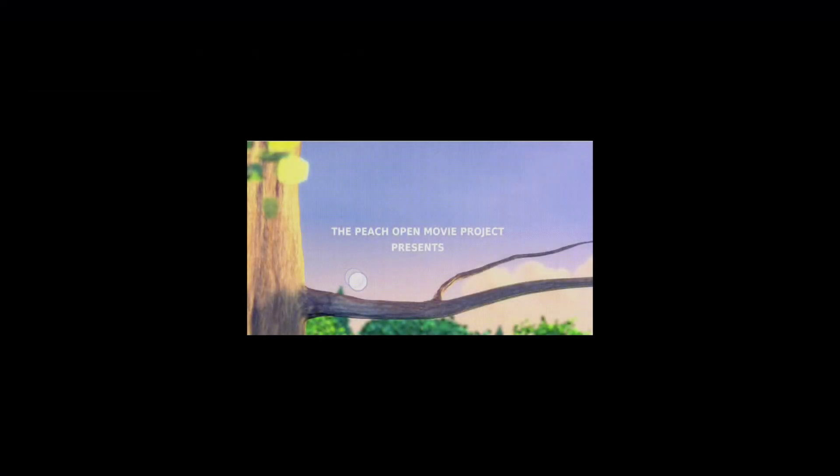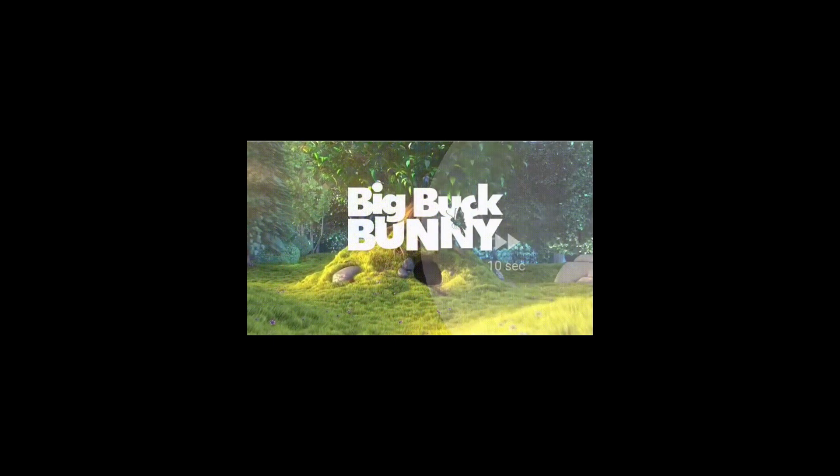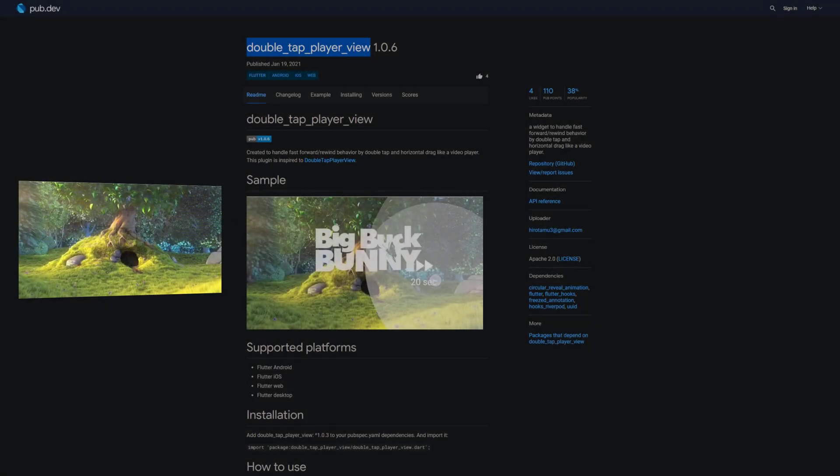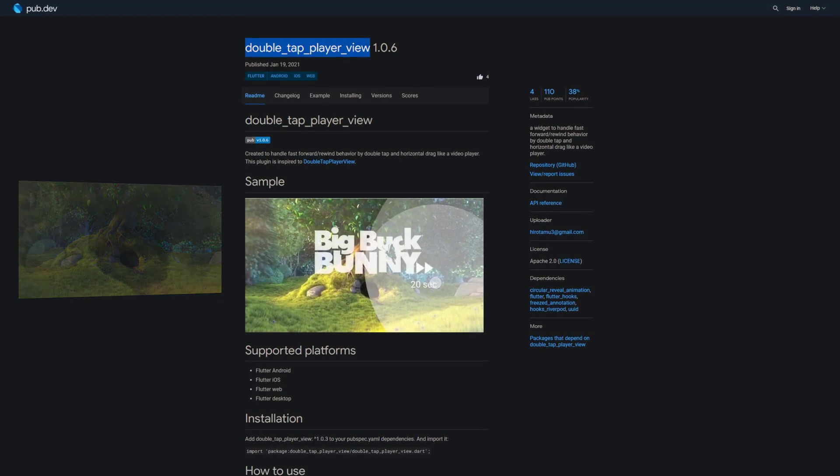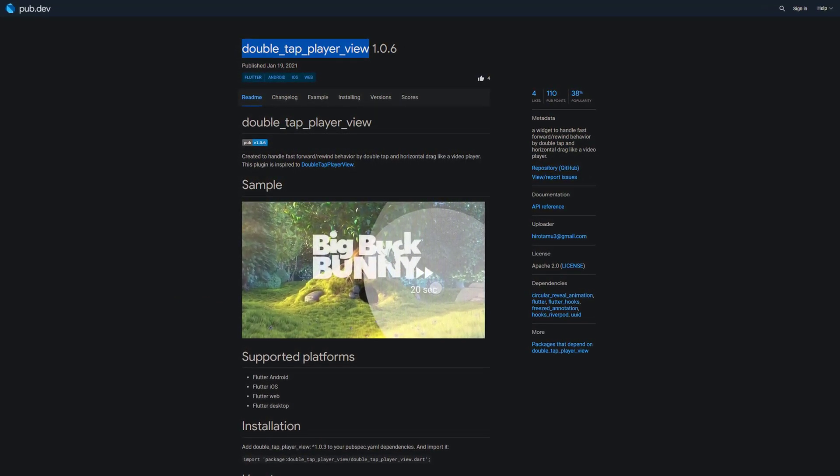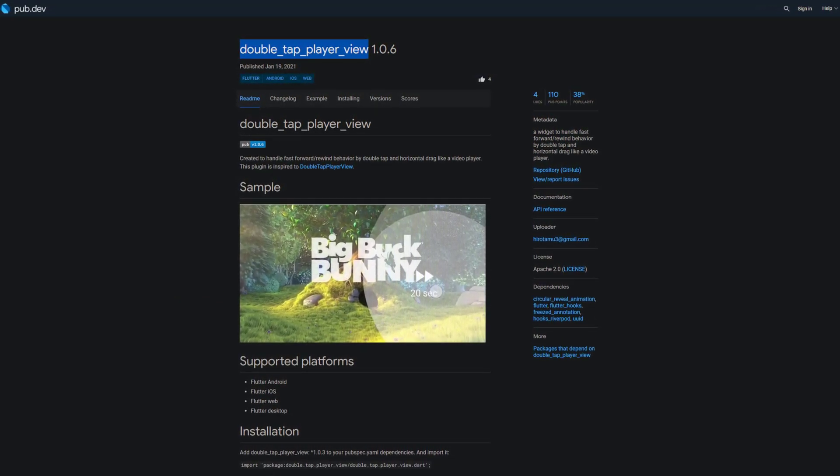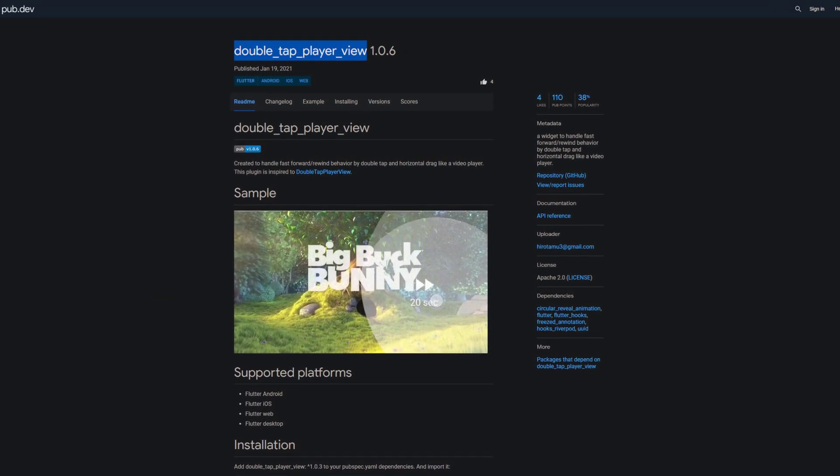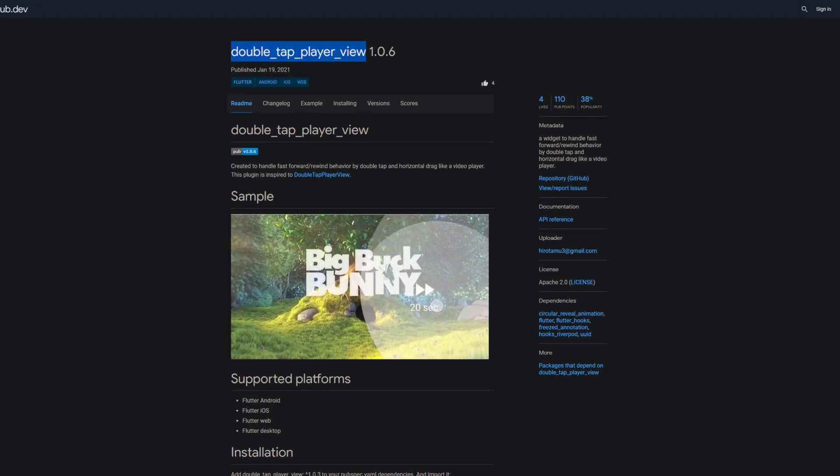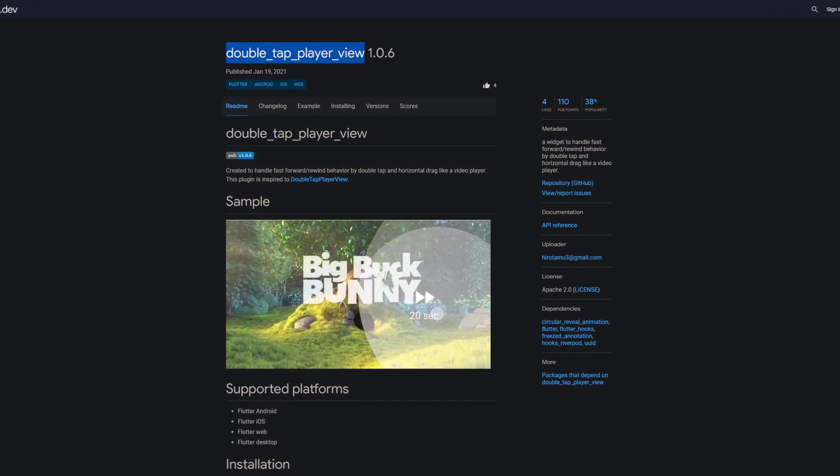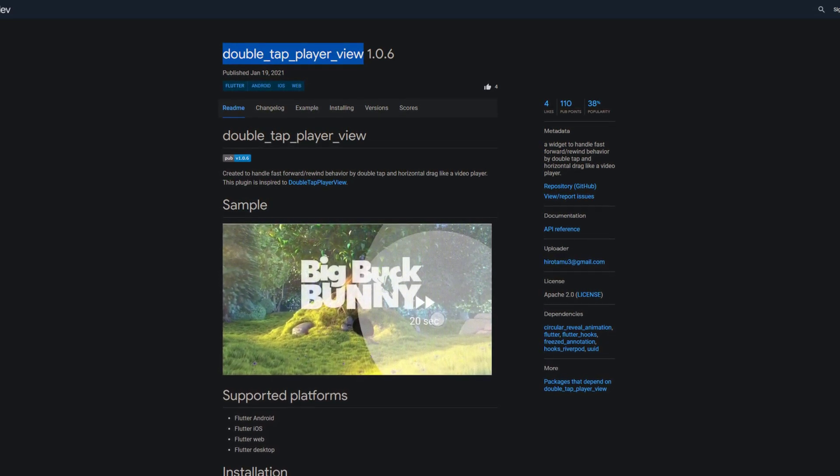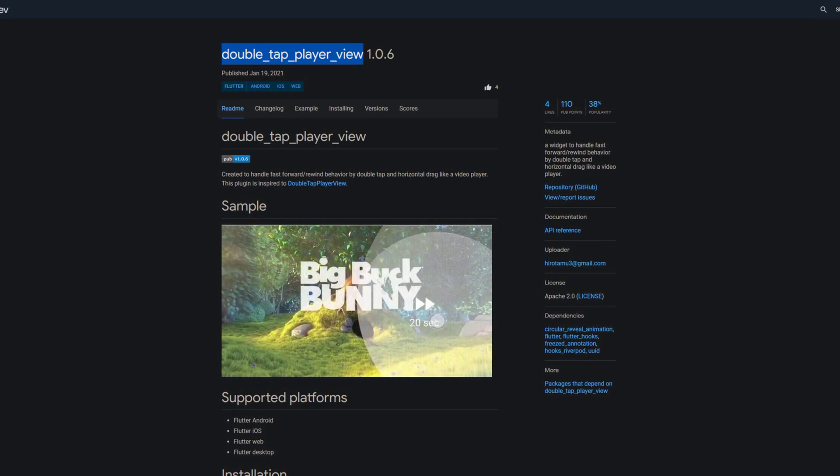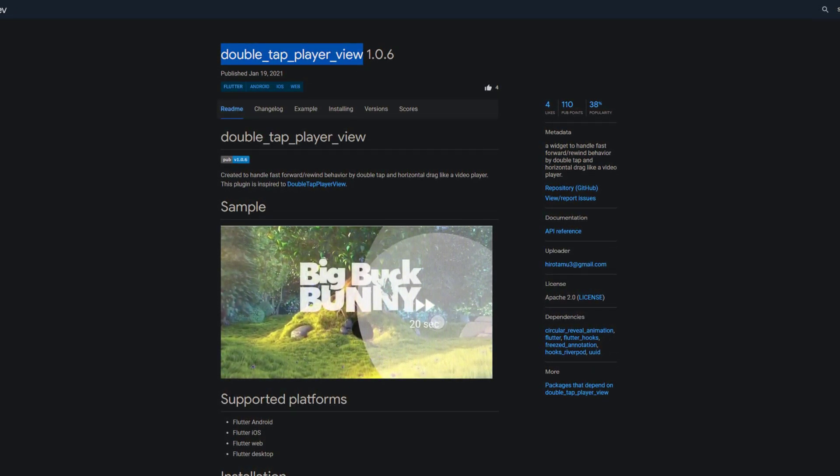Do you also like to fast-forward to watch the more interesting content of a video? Of course you don't, or at least I hope you don't. With the DoubleTapPlayerView package you can handle the fast-forward or rewind behavior by double-tapping on the left or right side of a video like you can with this YouTube video if you watch it on your mobile app, or also by dragging horizontally.